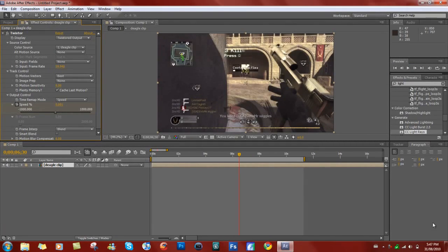Hey guys, Zinc here, and I am going to show you how to do a stroke like I did — like you saw in the beginning of the video. Basically, all it is is a tracing line around an object.